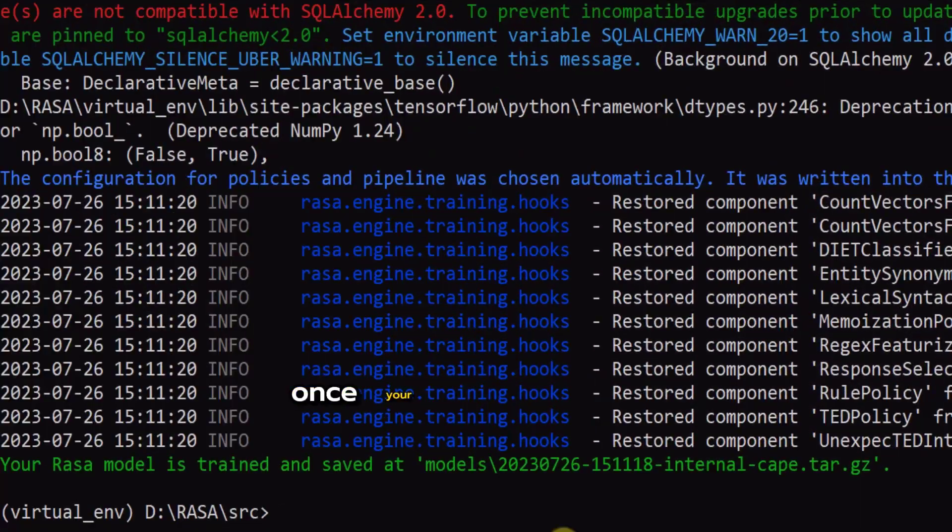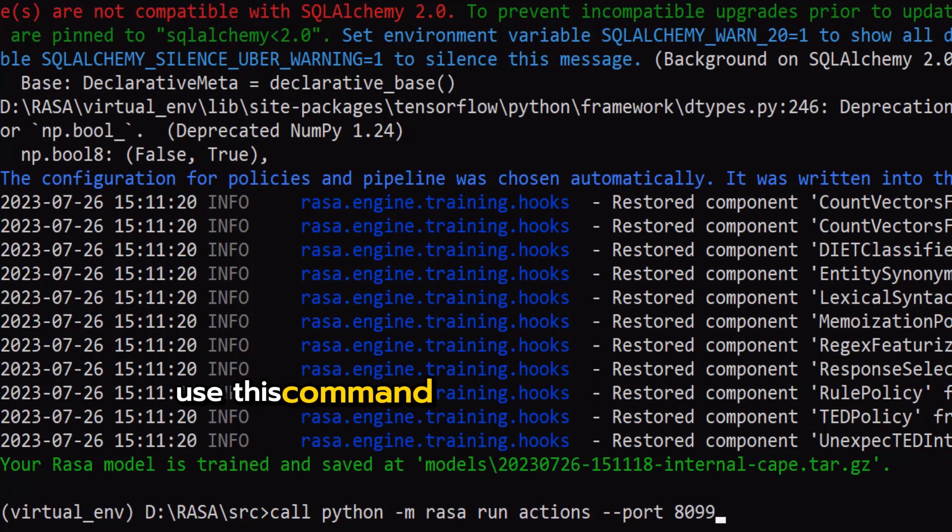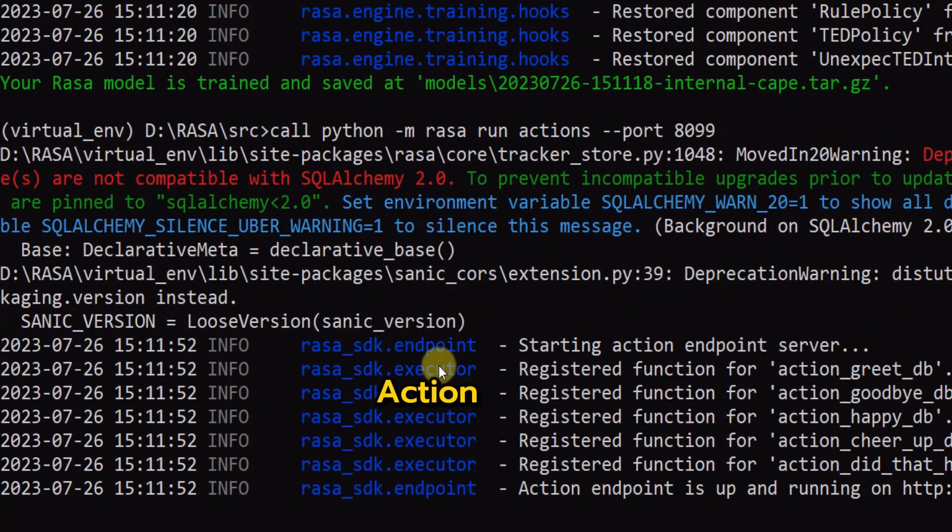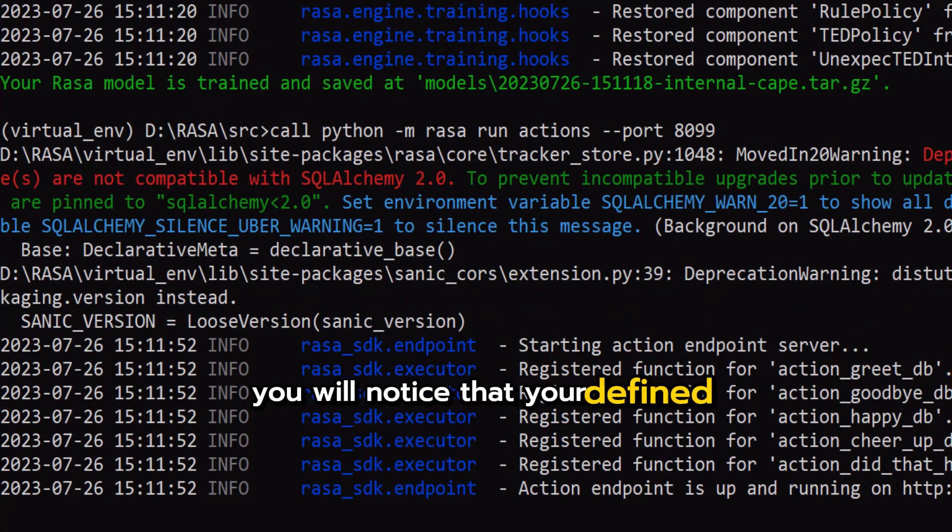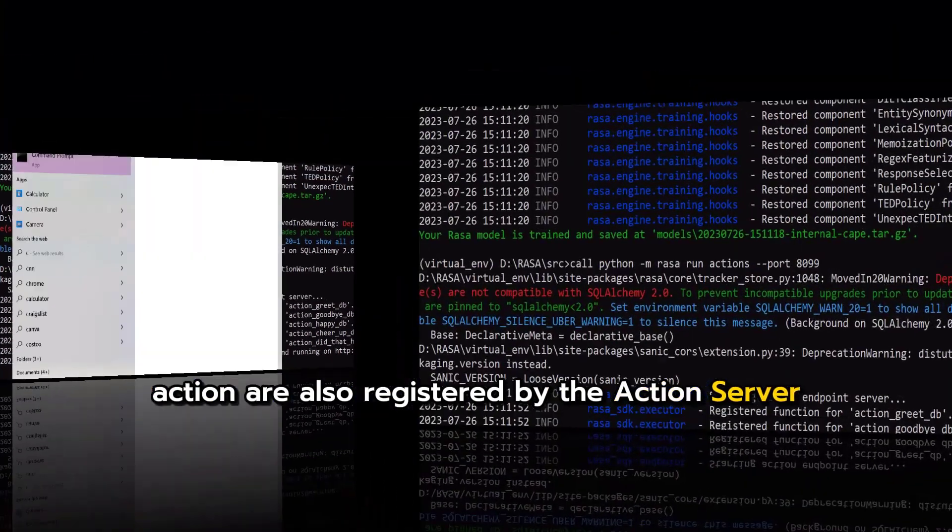Make sure the models folder is empty and then use this command to train the Python rasa chatbot. Once your model is trained use this command to activate rasa platform action server. You will notice that your defined actions are also registered by the action server.